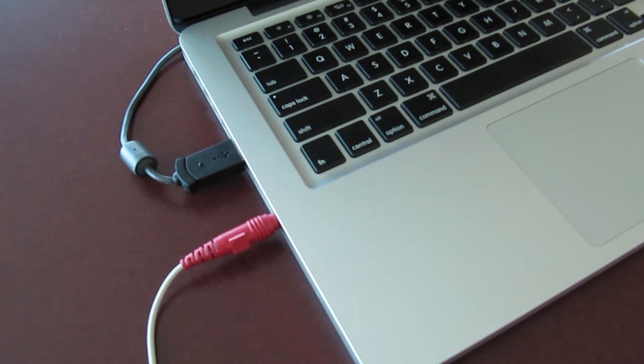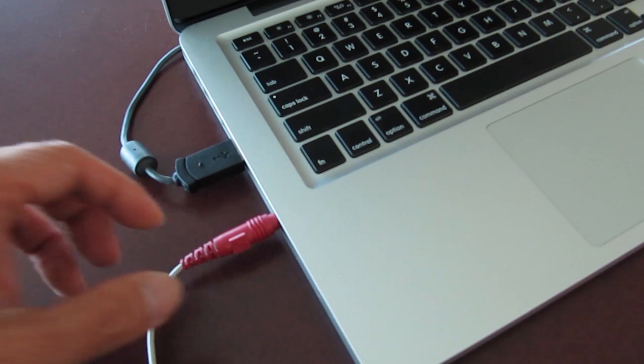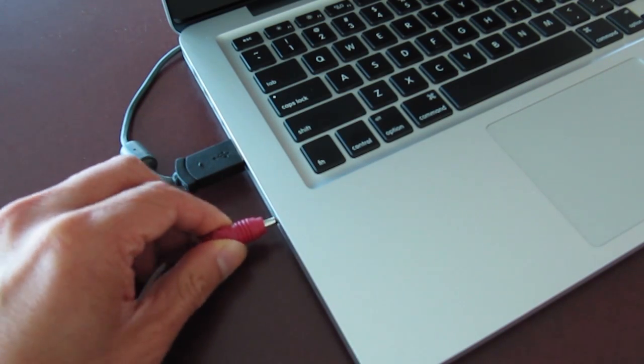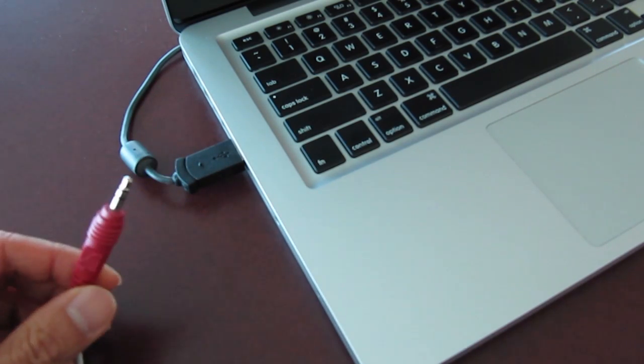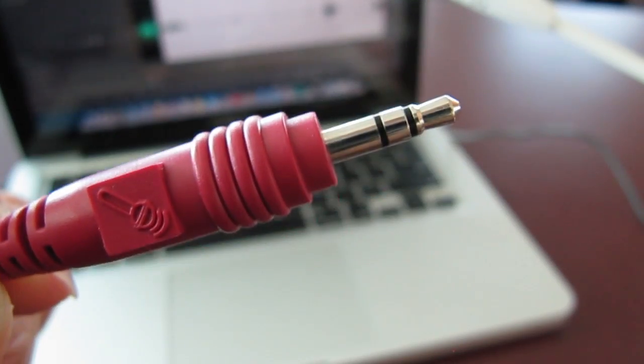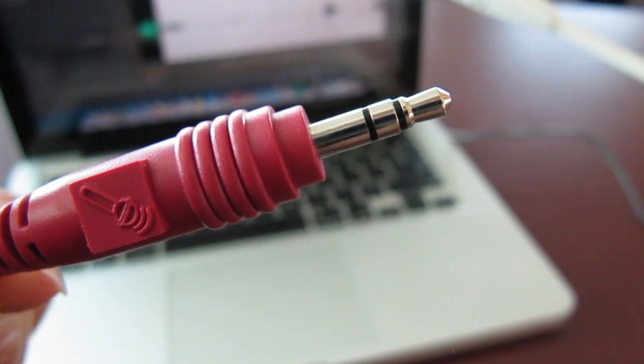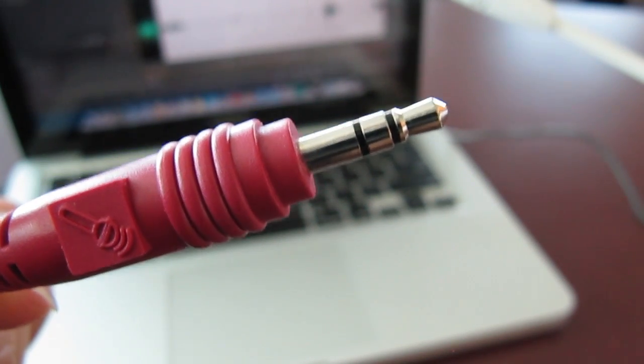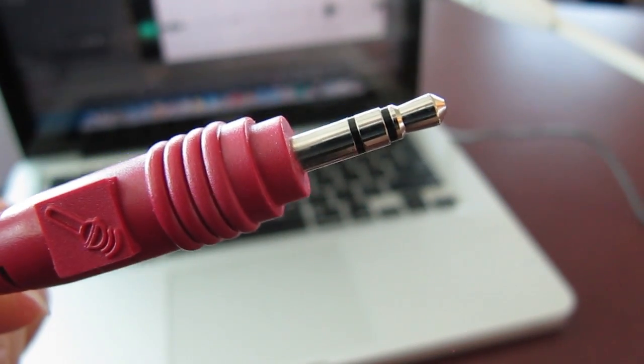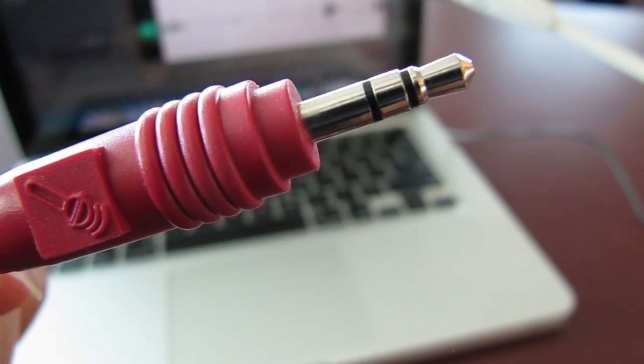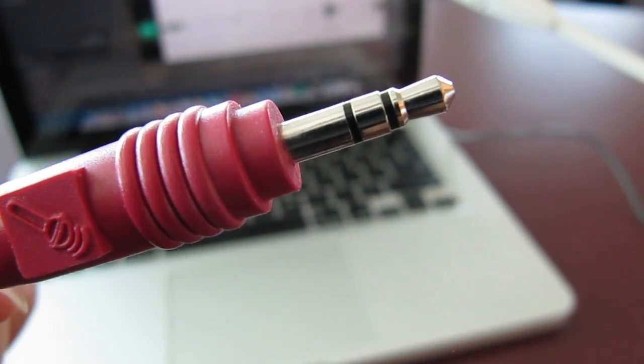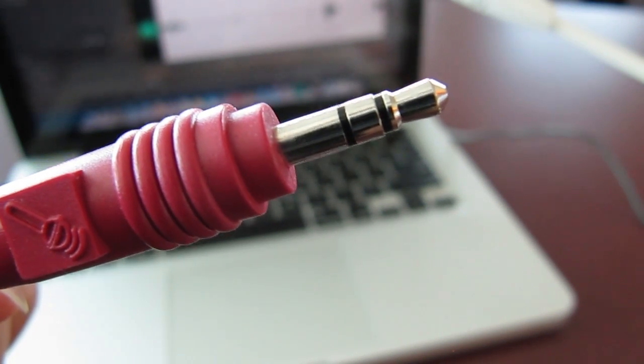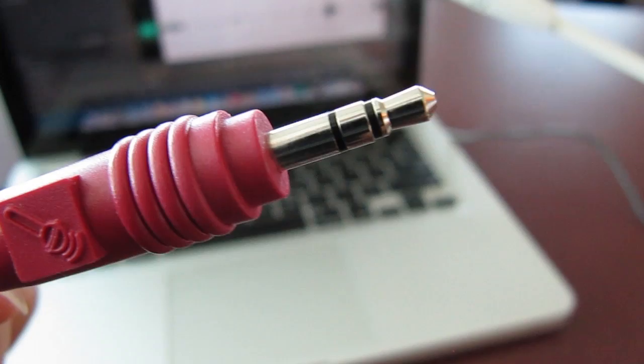The reason why this isn't working is because this is the wrong type of microphone to be using with your MacBook. So let's take a look at this plug. If you take a closer look at the plug for this microphone, notice that the tip only has three different sections in it. The microphone that we need to use has to have four sections in the plug.